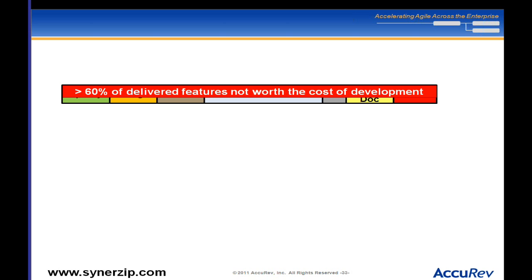The official study says 60% of delivered features are not actually used or seldom used. I interpret that as: they're not worth the cost of development. If they're not used, you've invested all this money but gotten no return. And it's not just the developer's time wasted — the tester's time, the doc person's time, the executive's time, the product manager's time, all the time spent getting those requirements — all wasted.